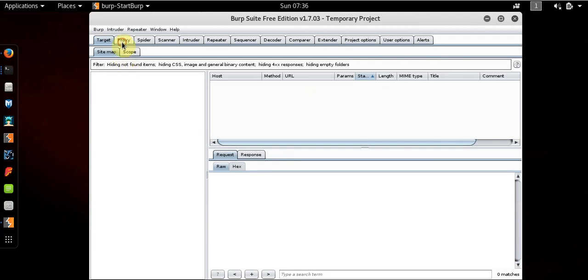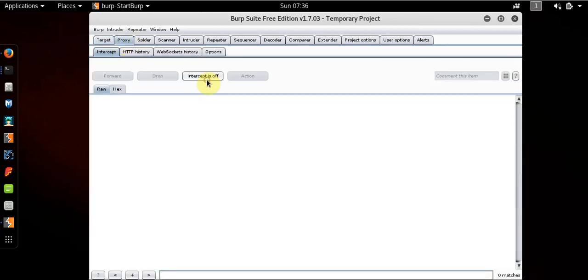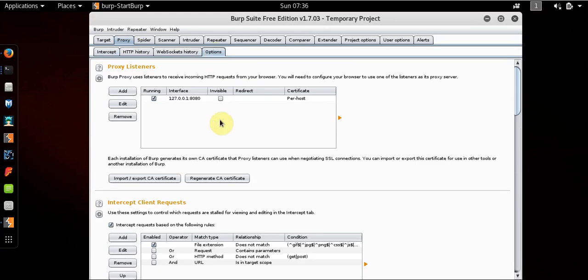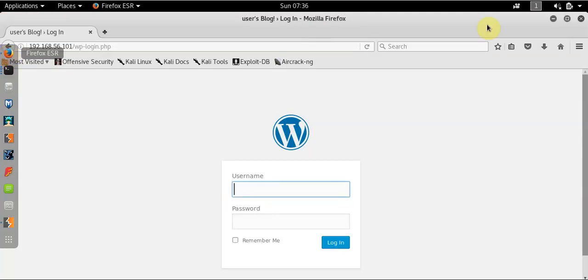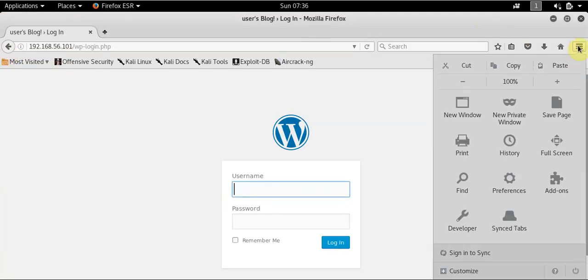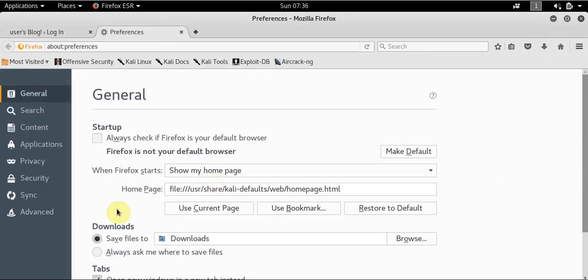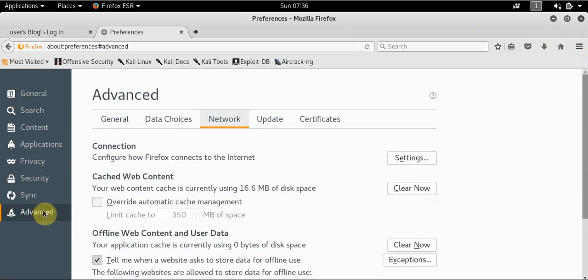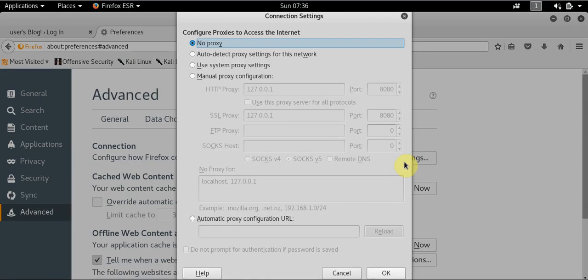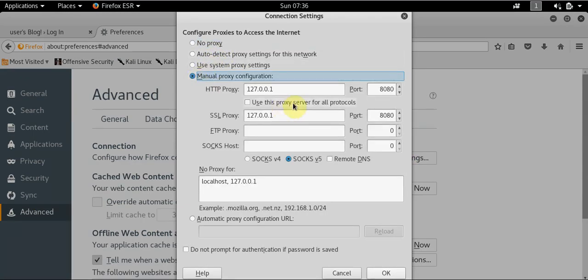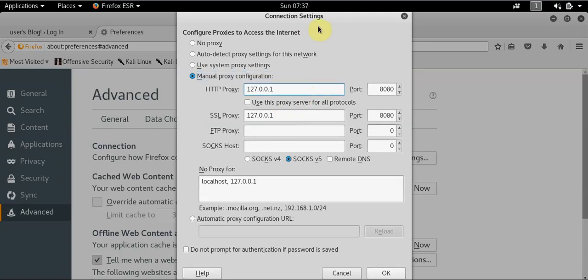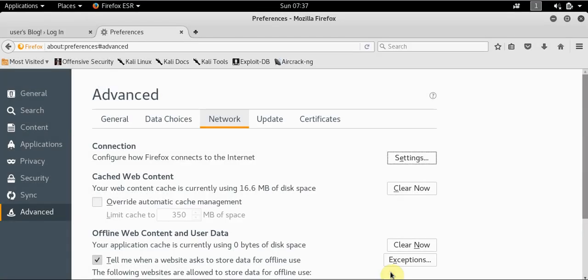Proxy, that's what we're looking for. Intercept is on. Right, Options, this is the important part. Interface, using the loopback 127.0.0.1, it's using port 8080. Let's go to our browser, this needs to match. Network Settings, Manual Proxy Settings. I've done this before, so as you can see it's already in. We've got 127.0.0.1 using port 8080, that matches on the Burp.